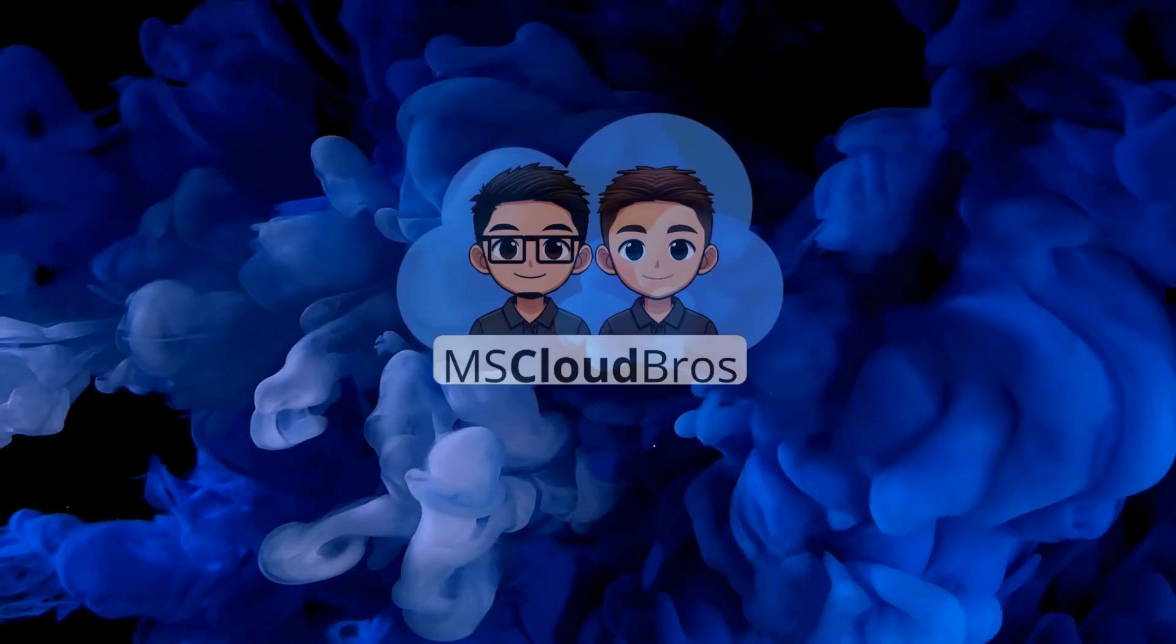Are you working on establishing your Azure Naming Convention? Well, the Azure Naming Tool can help you do just that. Learn how to install the Azure Naming Tool on this MS Cloud Bros video.